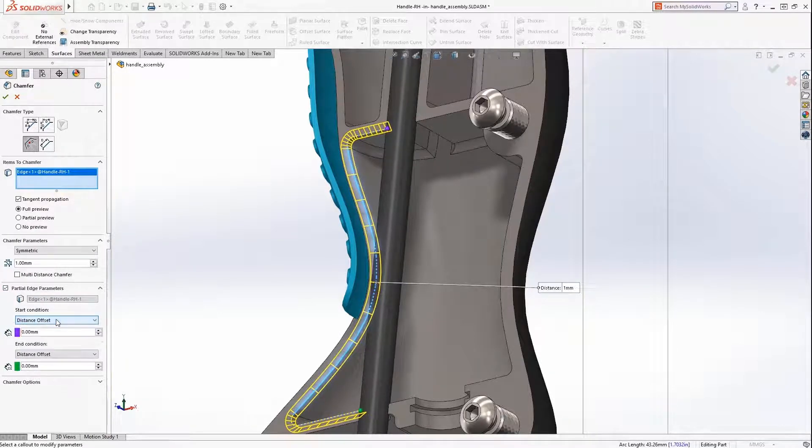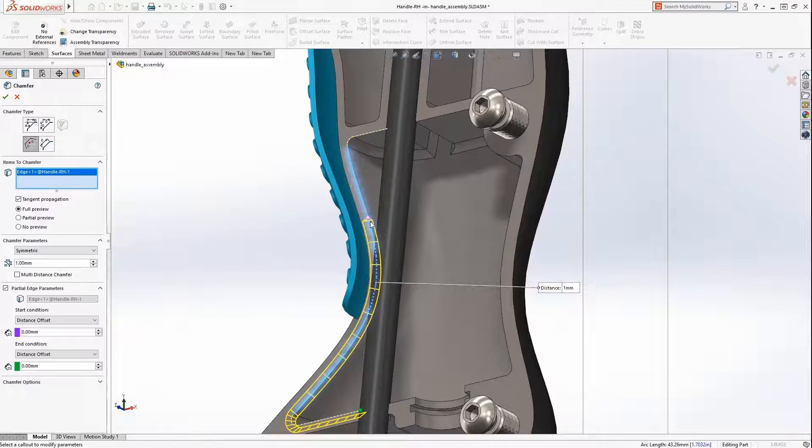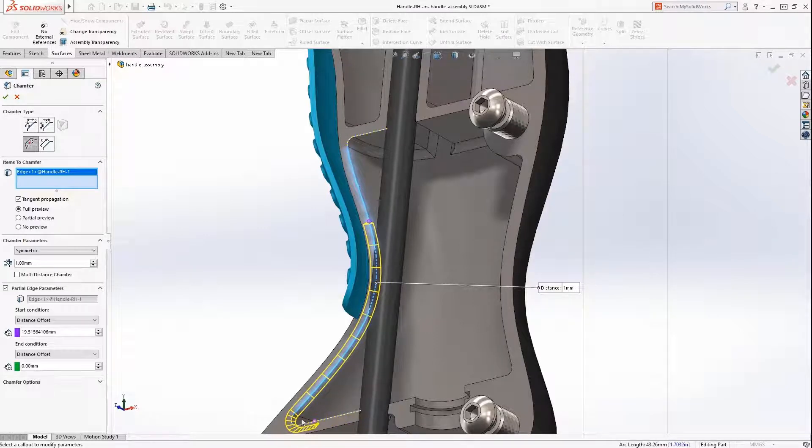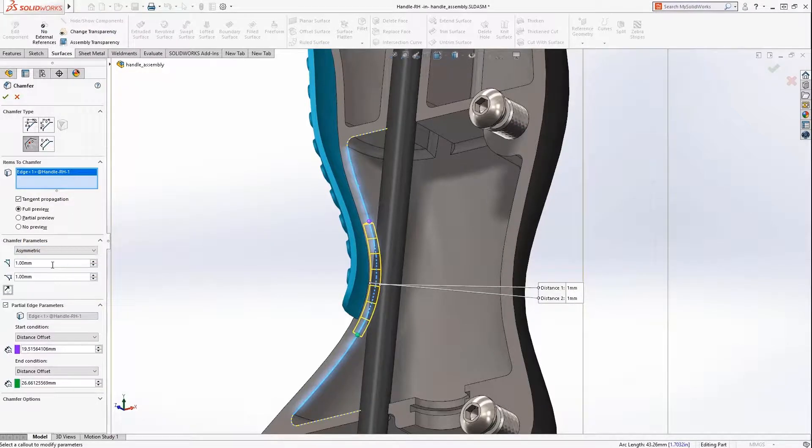There are various options available to control the start and end offset, or the on-screen handles can be dragged to locate the ends of the chamfer. Asymmetric fillets and chamfers are supported as well. This new capability will save time and will reduce the number of features.